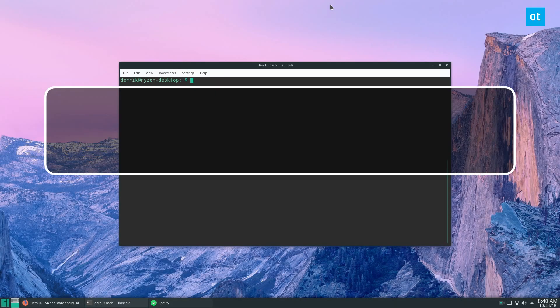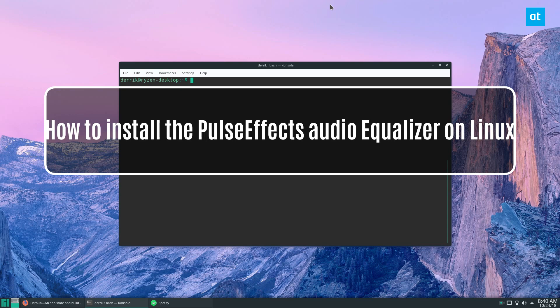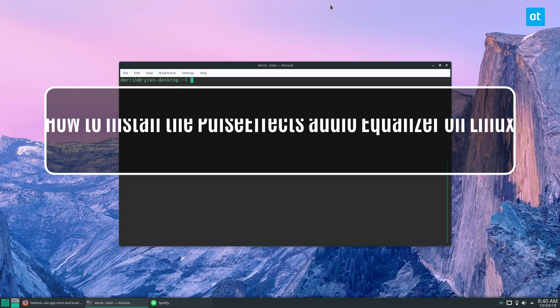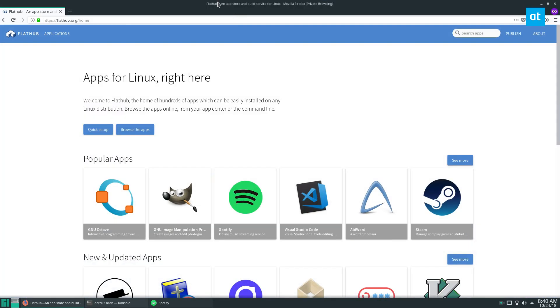Hey guys, how's it going? Derek here, and in this particular video we will be talking about how to set up the PulseEffects equalizer on Linux. You're going to need to install it, and the way I'm going to recommend most people install it, especially if you're using a distribution that doesn't have direct support for this program, is Flatpak.